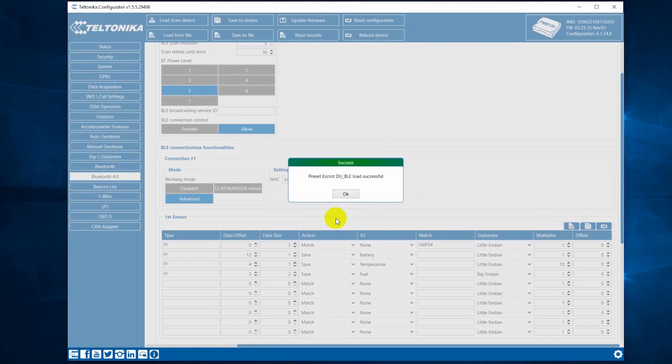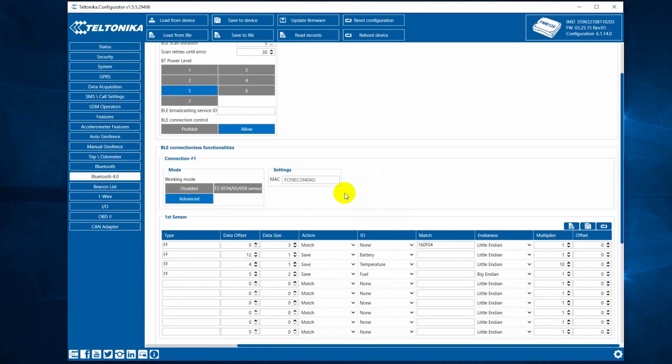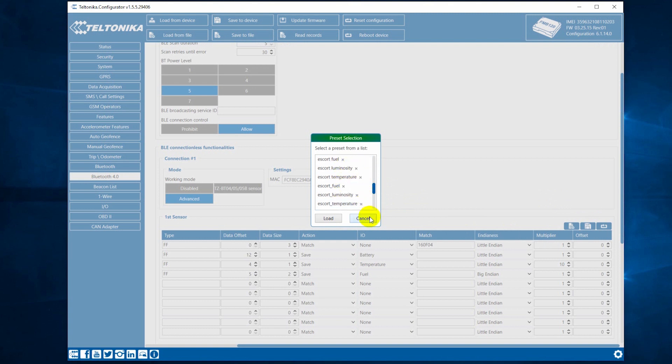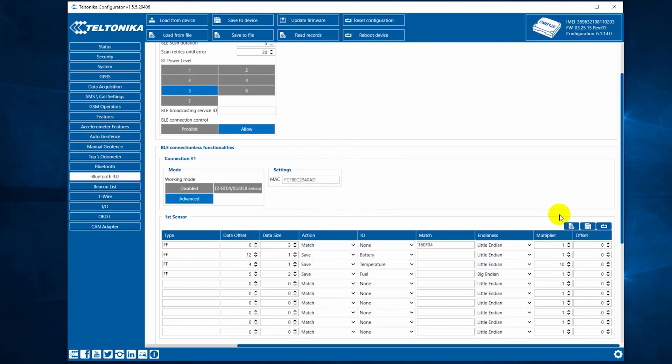Save the parameters to the device. And remember, you can connect other BLE sensors we manufacture in the same way, but using a different preset.